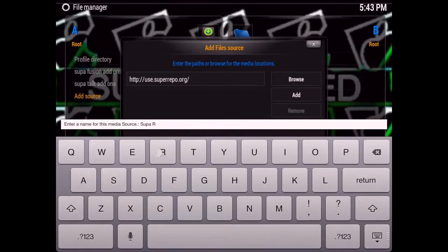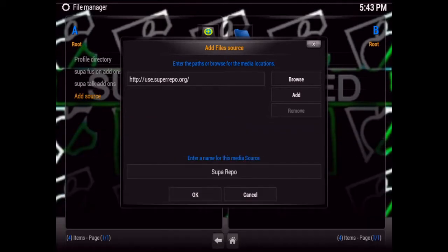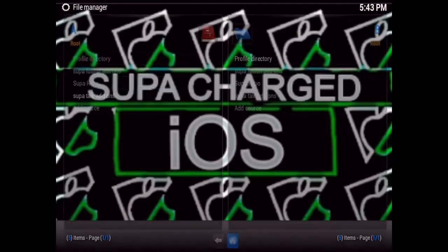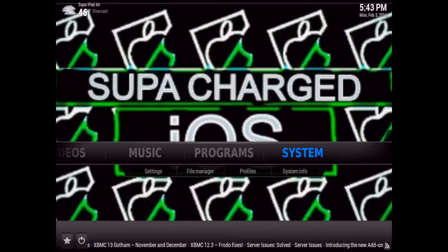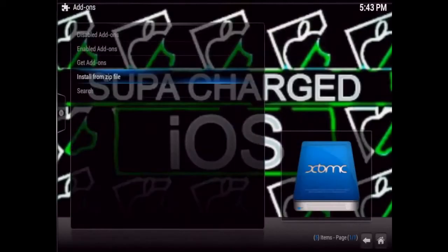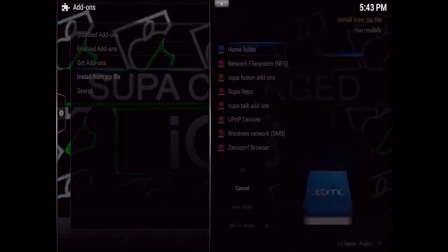I'm just going to name mine 'super repo' — you can name yours whatever you'd like. Just hit Enter and OK, and then you'll see the source right there. Go back to the home area and then go to System, Settings, Add-ons, Install from Zip.